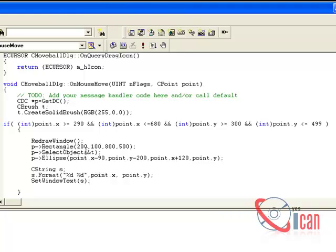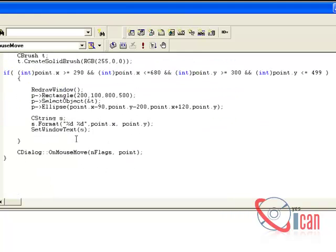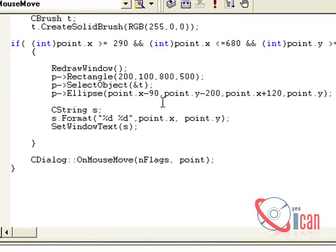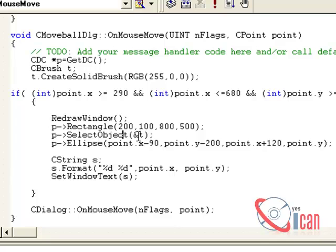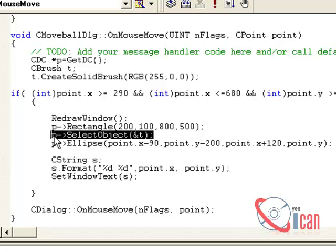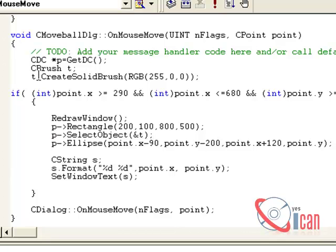Every time we redraw it. P is our CDC pointer and we are drawing a rectangle here, passing four coordinates for it. Then selecting the object for further drawing in the device context.